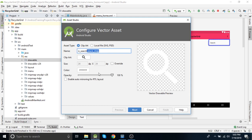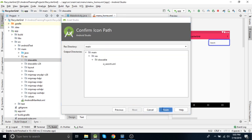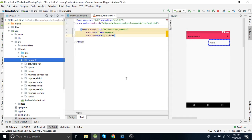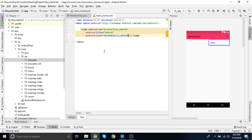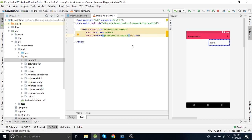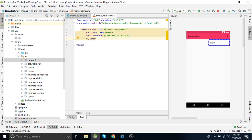As you can see there is a search icon here which we need in white color. Now I can see the search icon but still that icon is not visible on the toolbar.